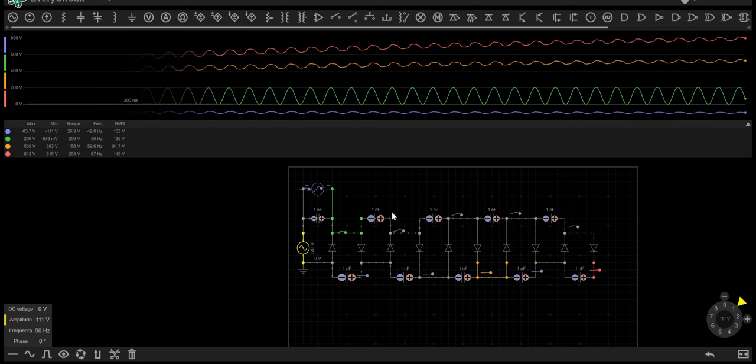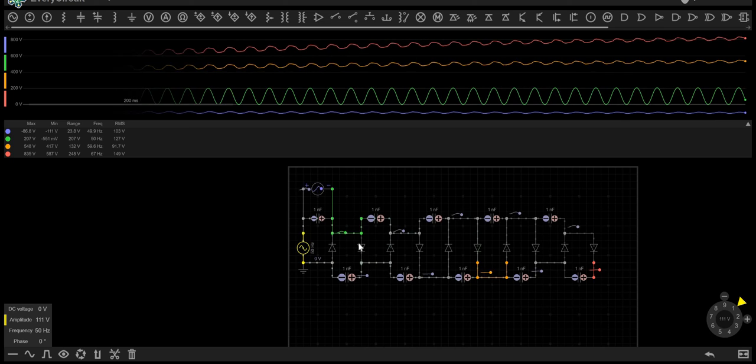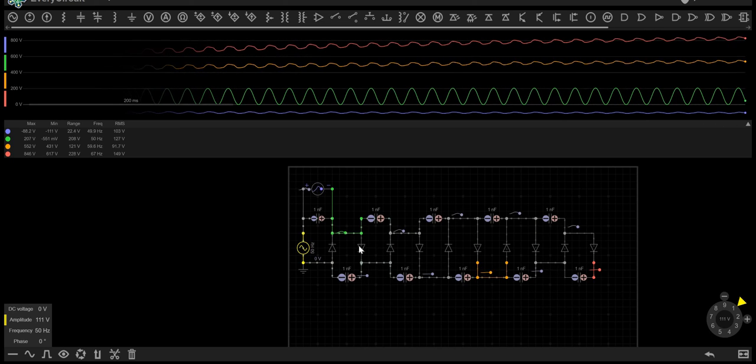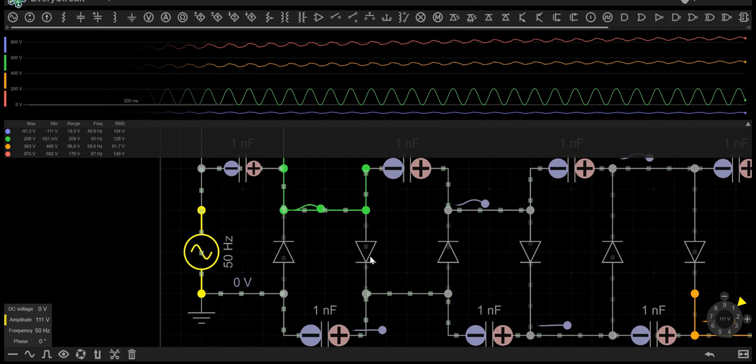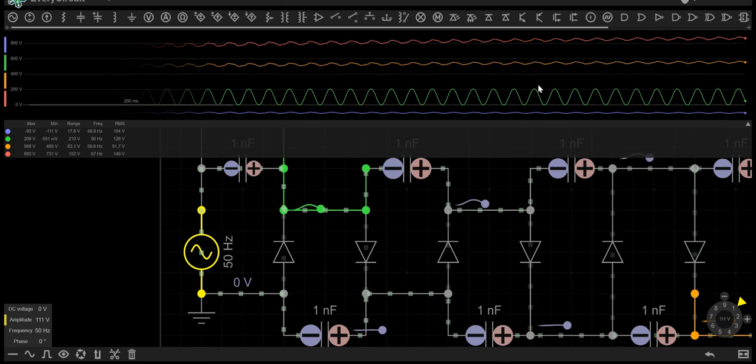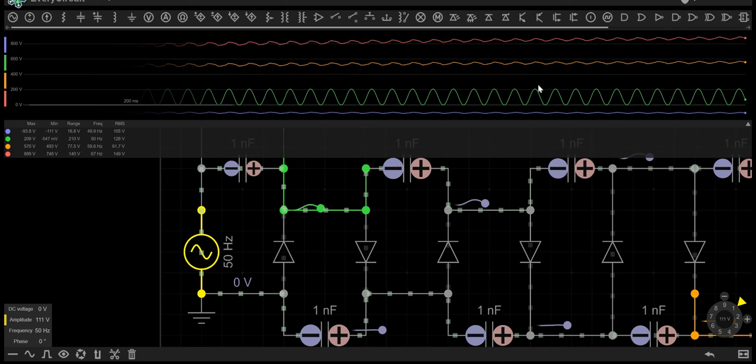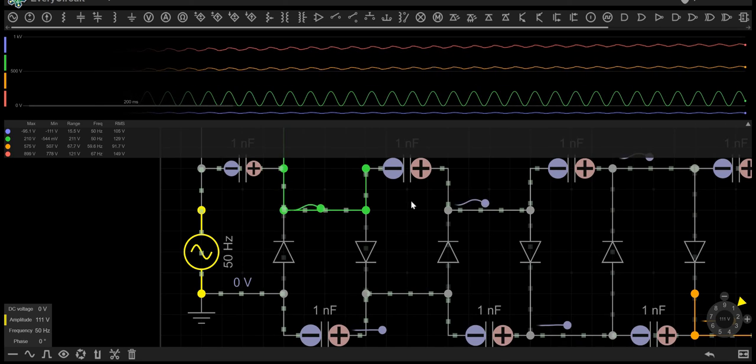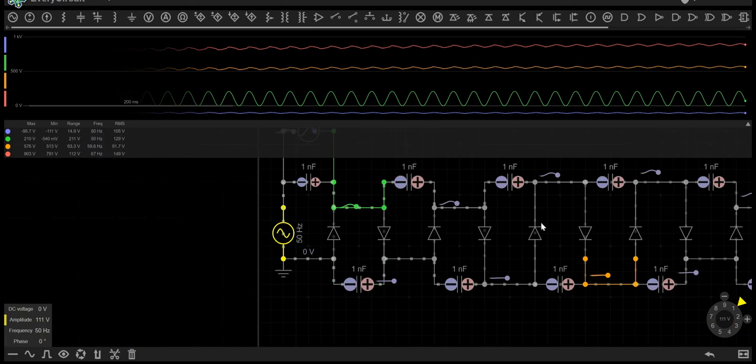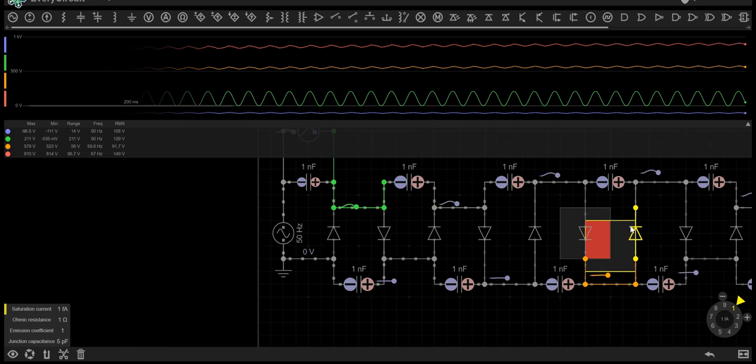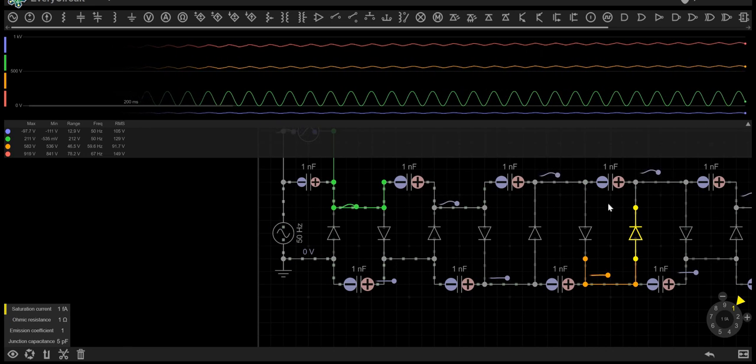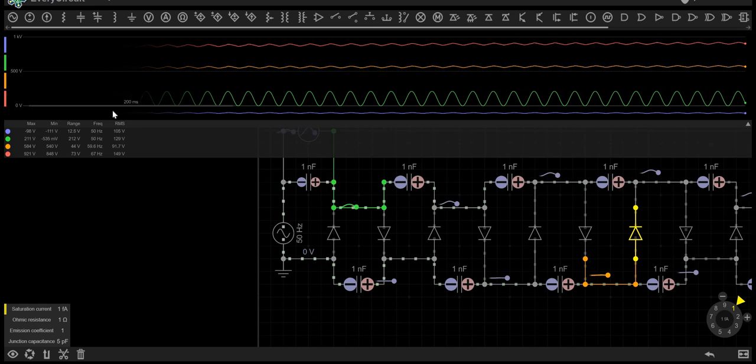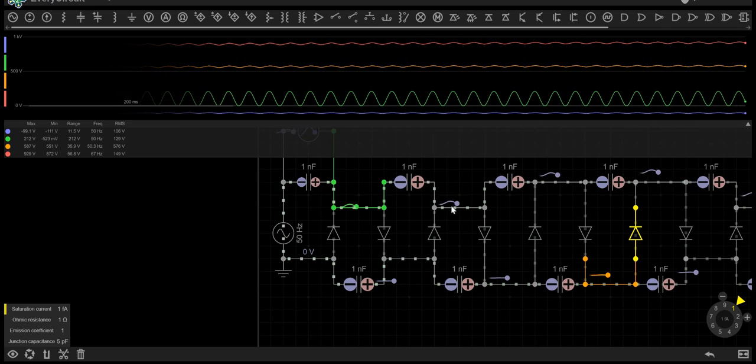Obviously, the bigger capacitors you use and diodes with a larger voltage range, you'll be able to increase the voltage massively more. This is a relatively low voltage circuit at a thousand volts, but this could go into the kilovolts or megavolts, which could be used for any high voltage DC application.